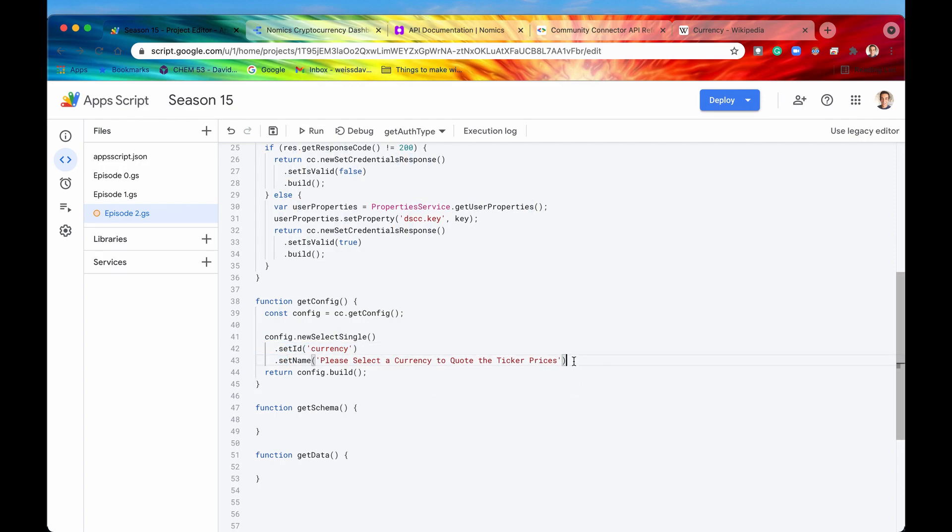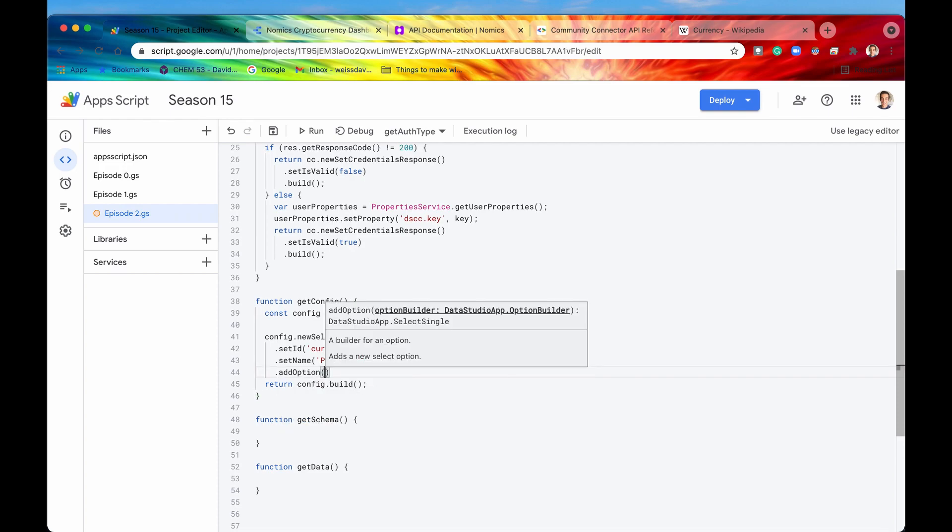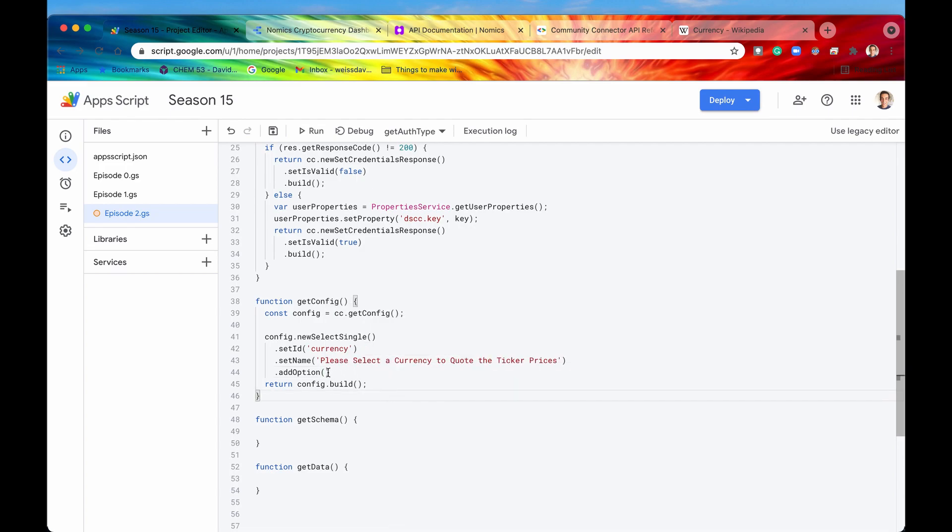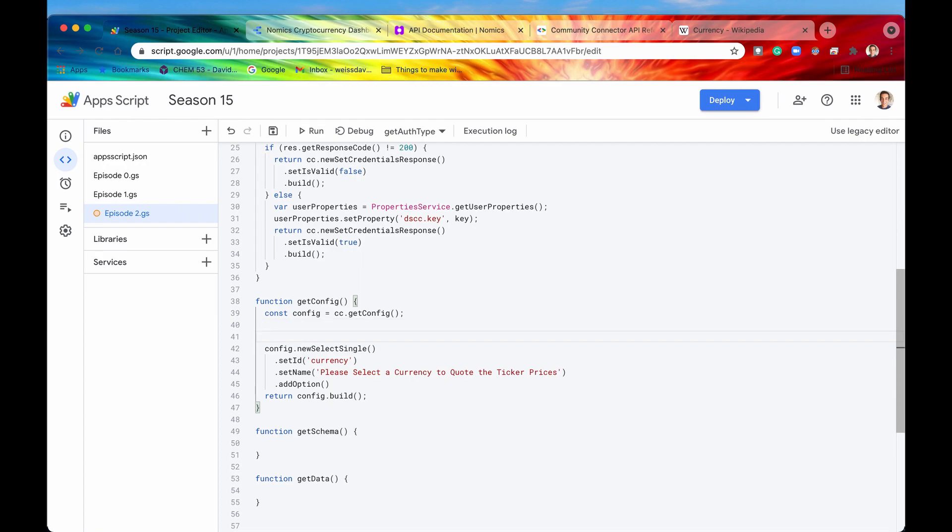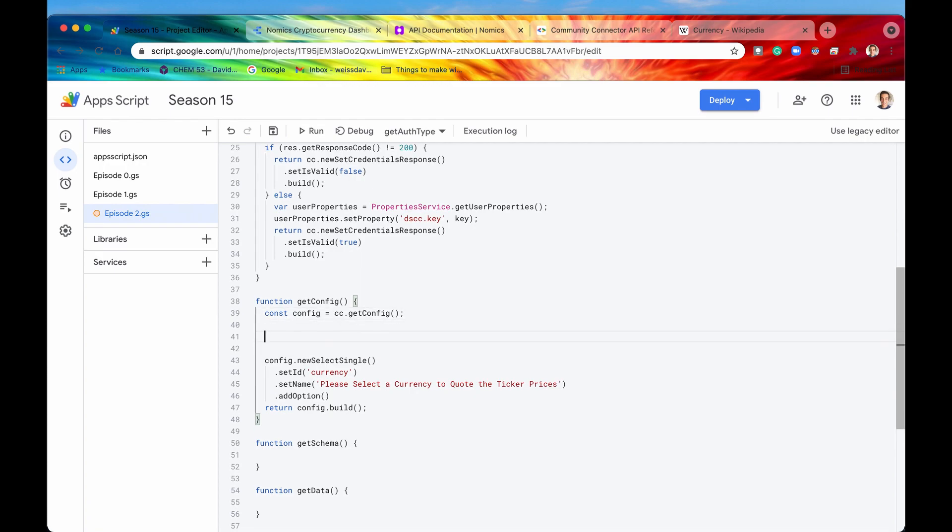Now let's actually add some options. The way to add the options that the user can select is by using this method right here, addOption. And if we do that, we can see that the required argument for this method is an option builder, a Data Studio app option builder. So we're going to need to build out that option. So let's just leave that and build out the option in a line right here.